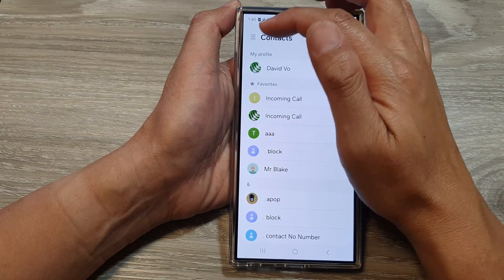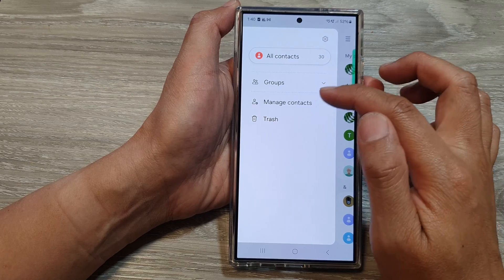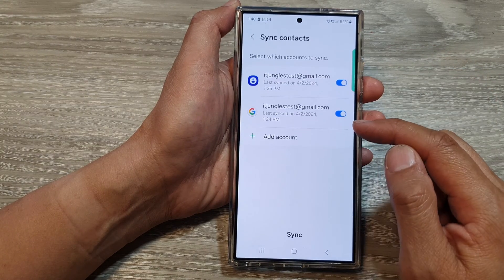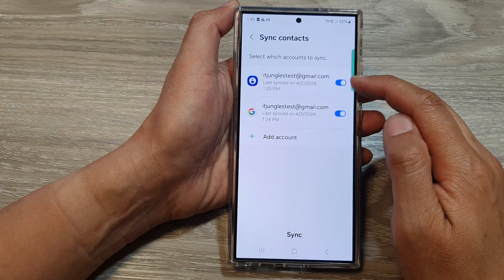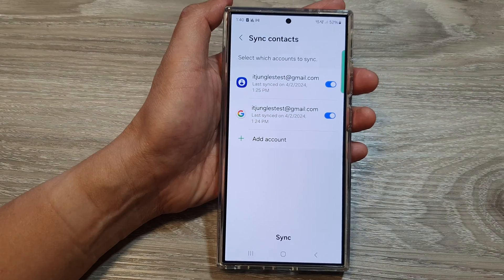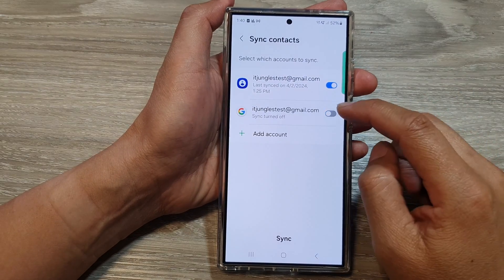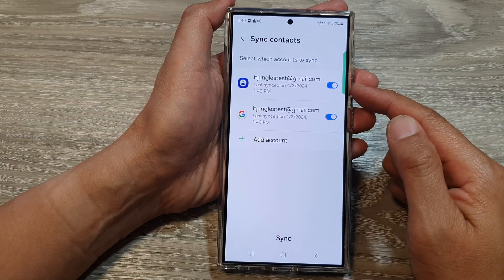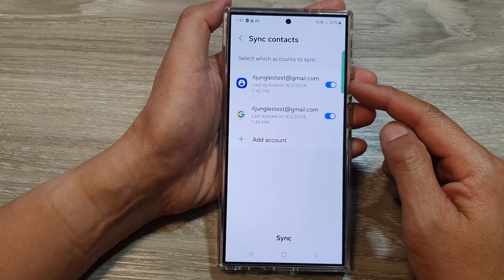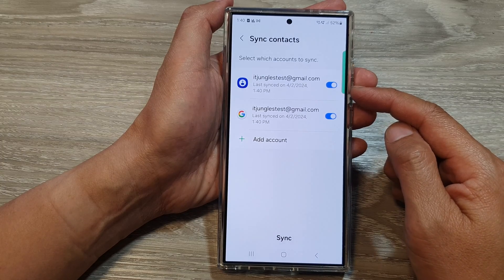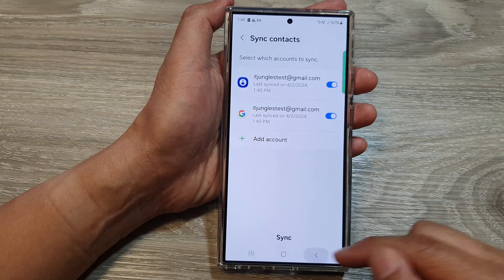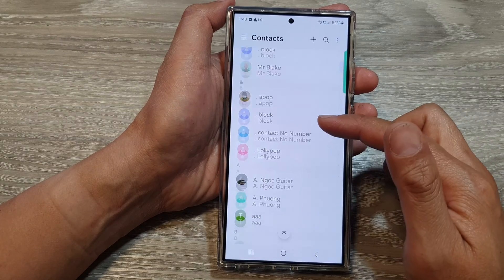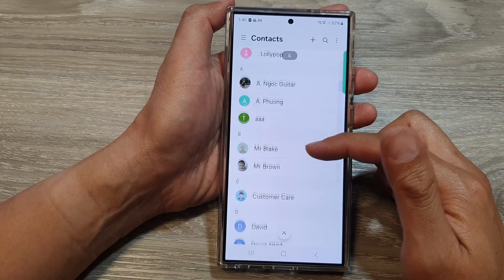Also, another thing you can do is check to make sure it has been properly synced. Tap on sync contacts and then make sure each of the accounts has been turned on. If they are switched off, make sure it is turned on and then tap on sync so that all the contacts from your cloud storage will immediately sync to your local device. Go back and make sure it is now displaying your contacts correctly.